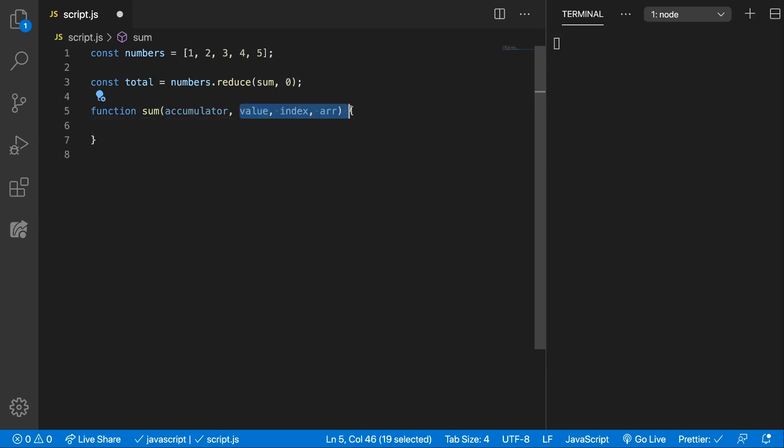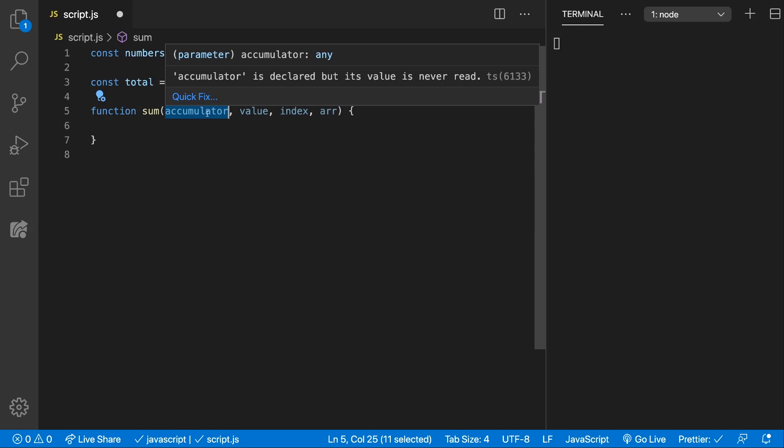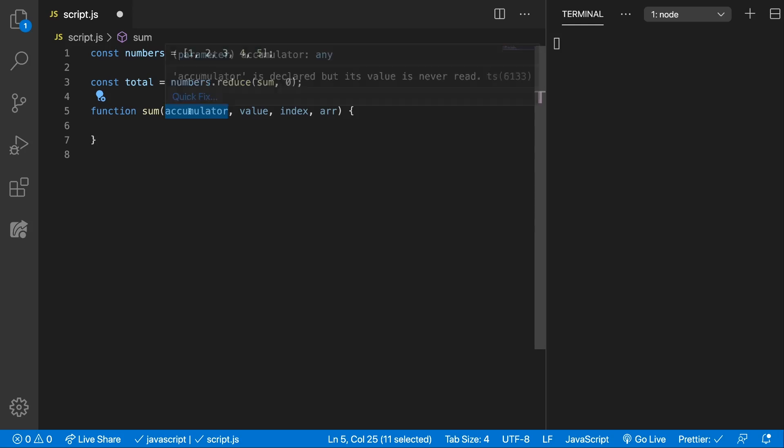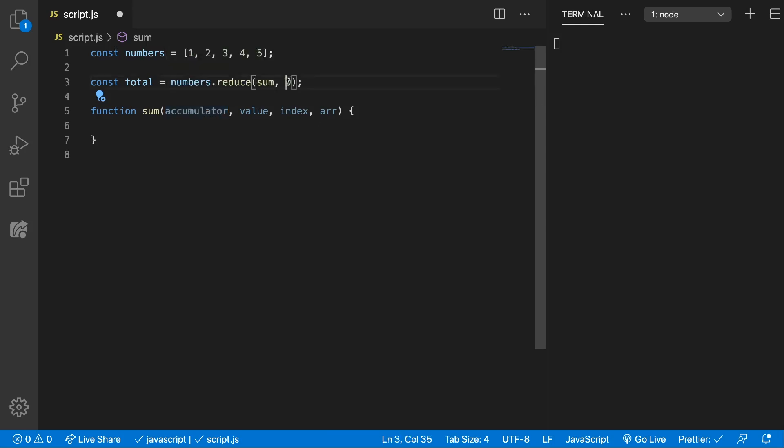These three parameters are used in the other higher order functions we learned like map, filter, sum, every and so on. But this one is the new one. This will keep track of the value which will be returned at the end. And it will be initialized with the initial value we provide here.